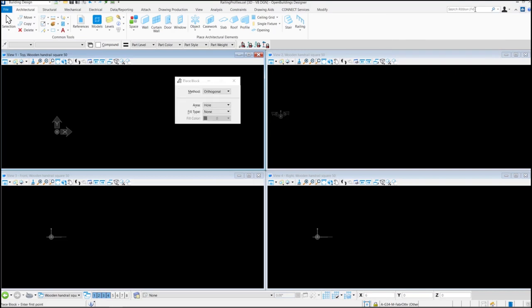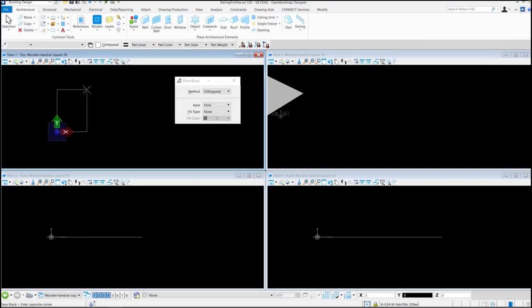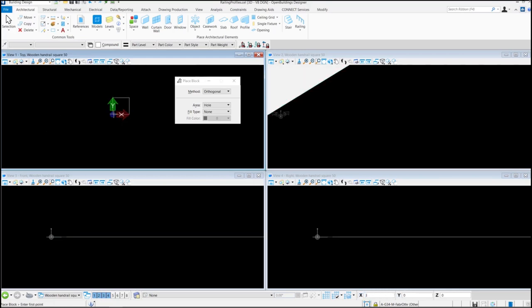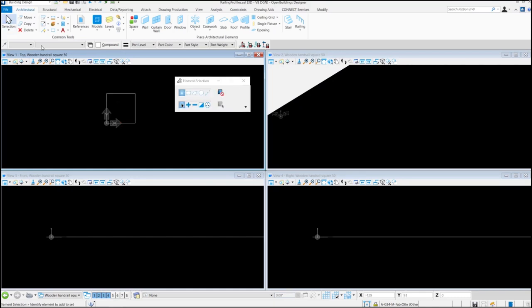Let's place a block of 50 by 50 millimeters. Now we will move the block.